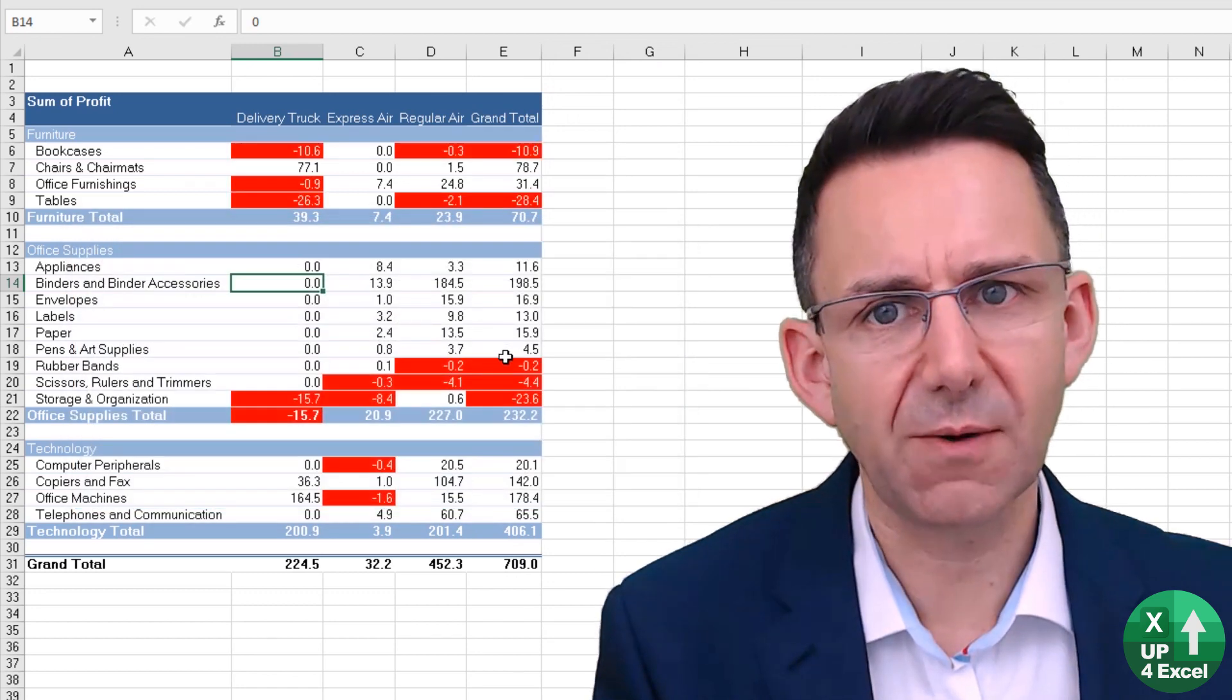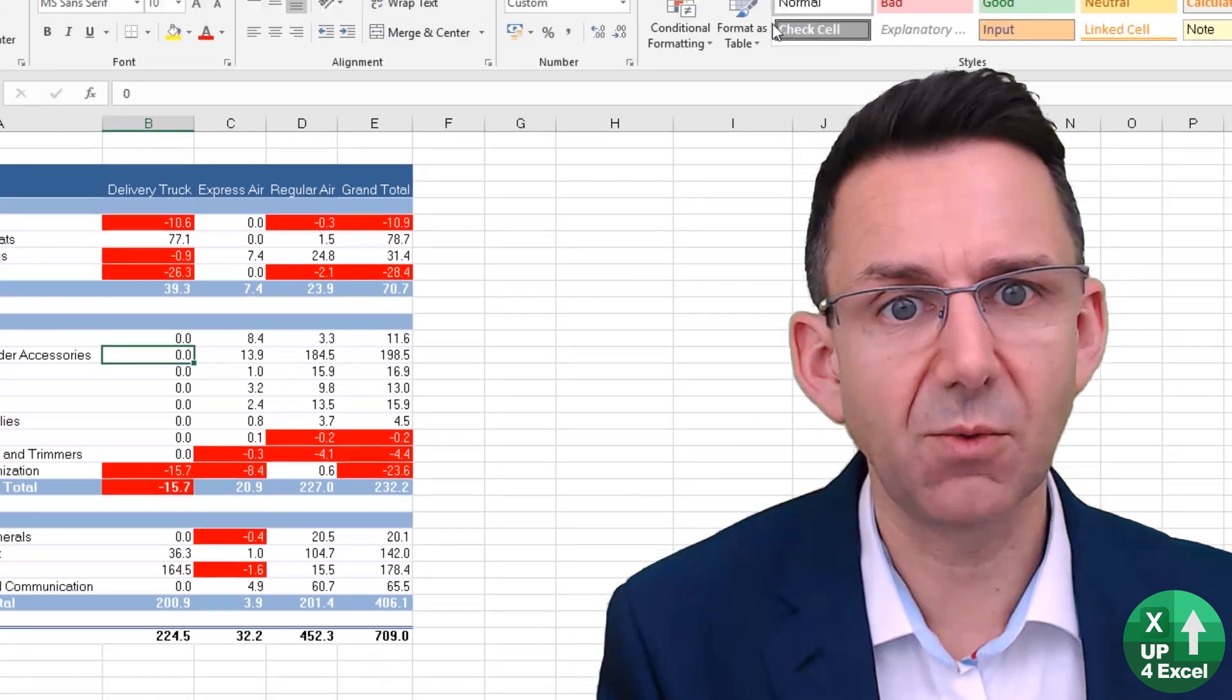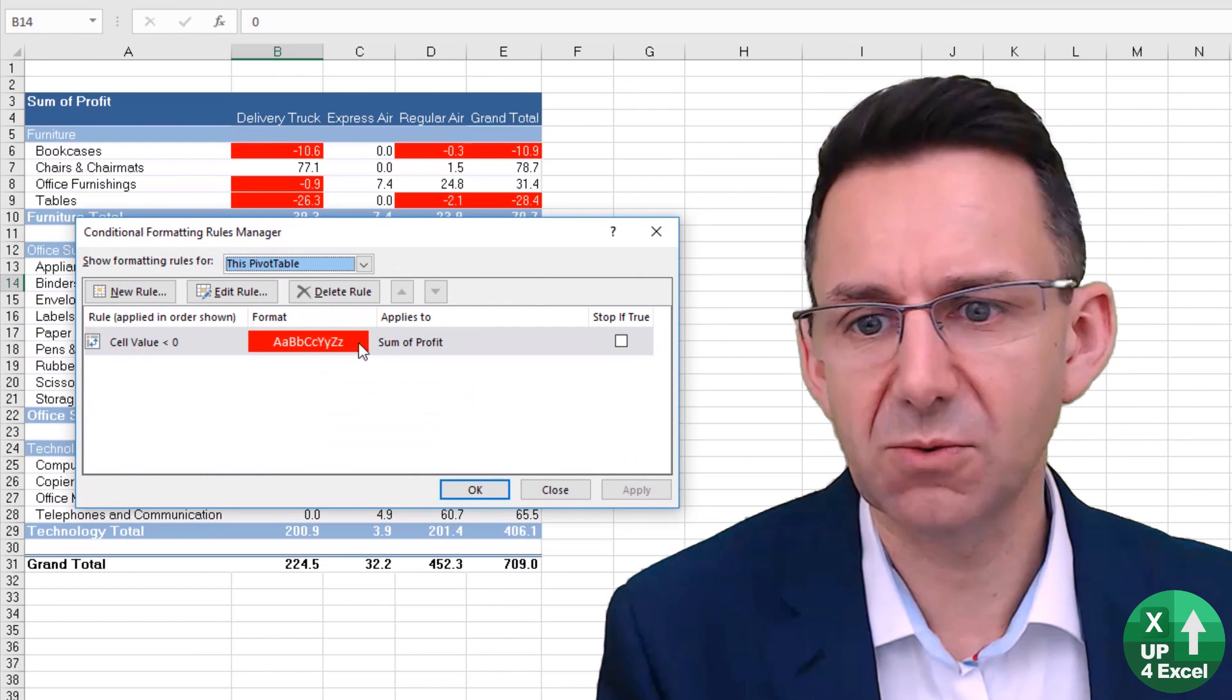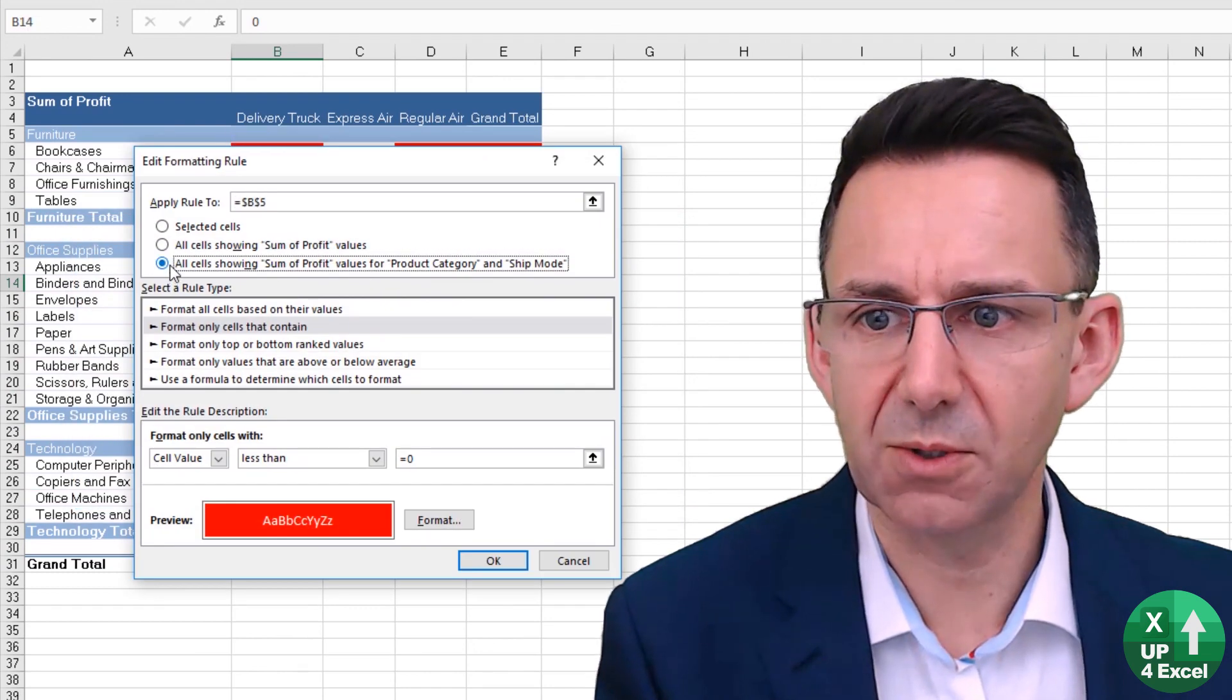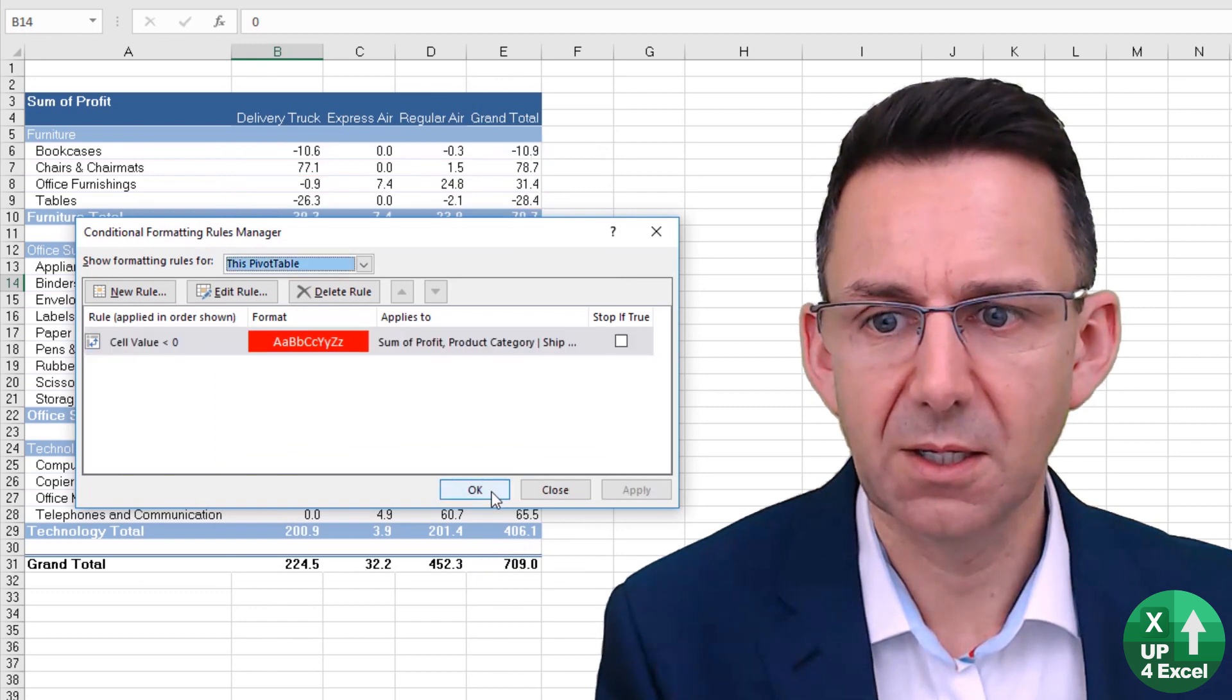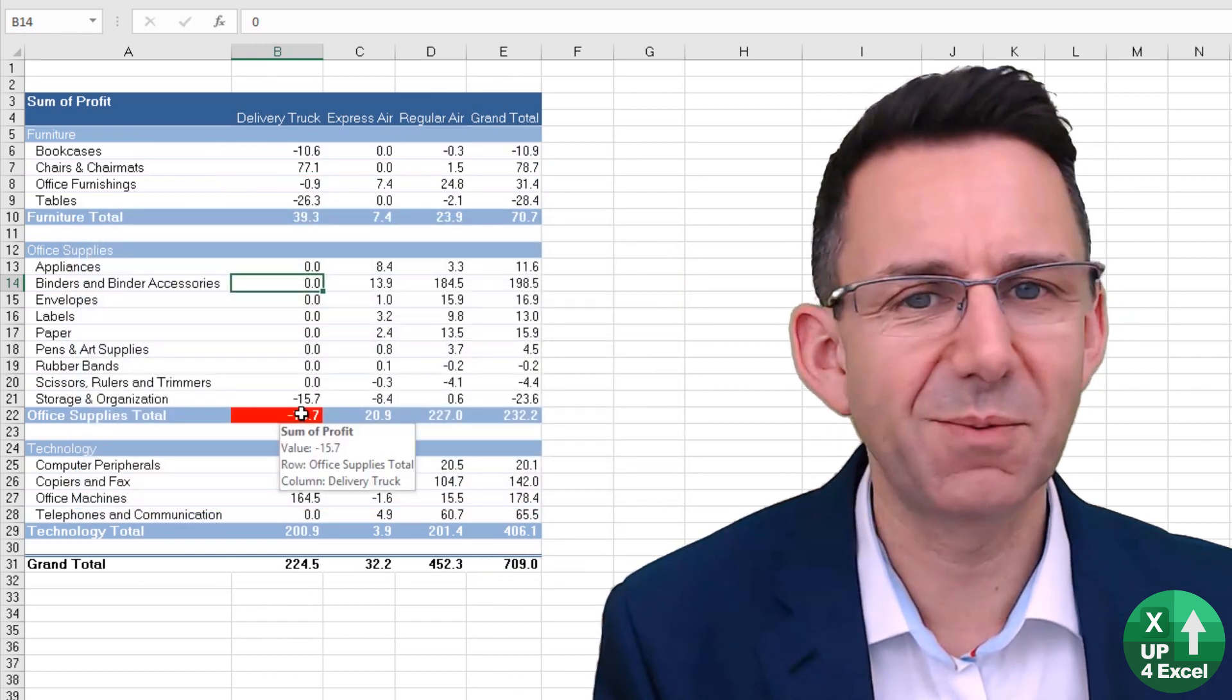We perhaps don't want that. Go back to Conditional Formatting, manage the rules again, edit the rule, this one, this option down there, hit OK, apply that.